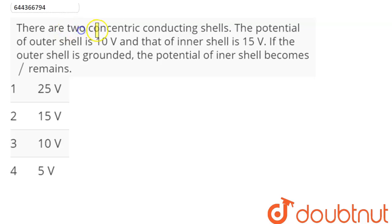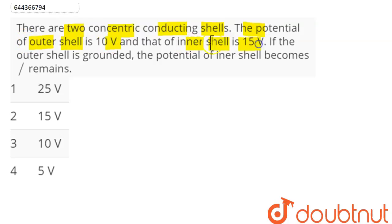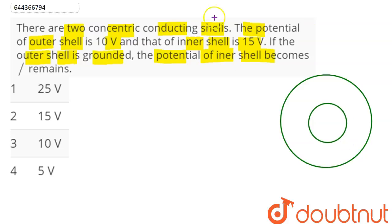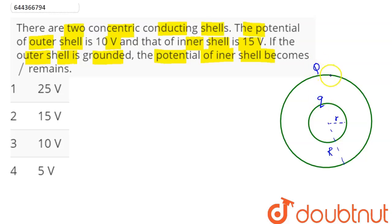The question is: there are two concentric conducting spherical shells. The potential of the outer shell is 10 volts and that of the inner shell is 15 volts. The inner radius is small r, outer radius is capital R, charge on the inner shell is q, and charge on the outer shell is capital Q.